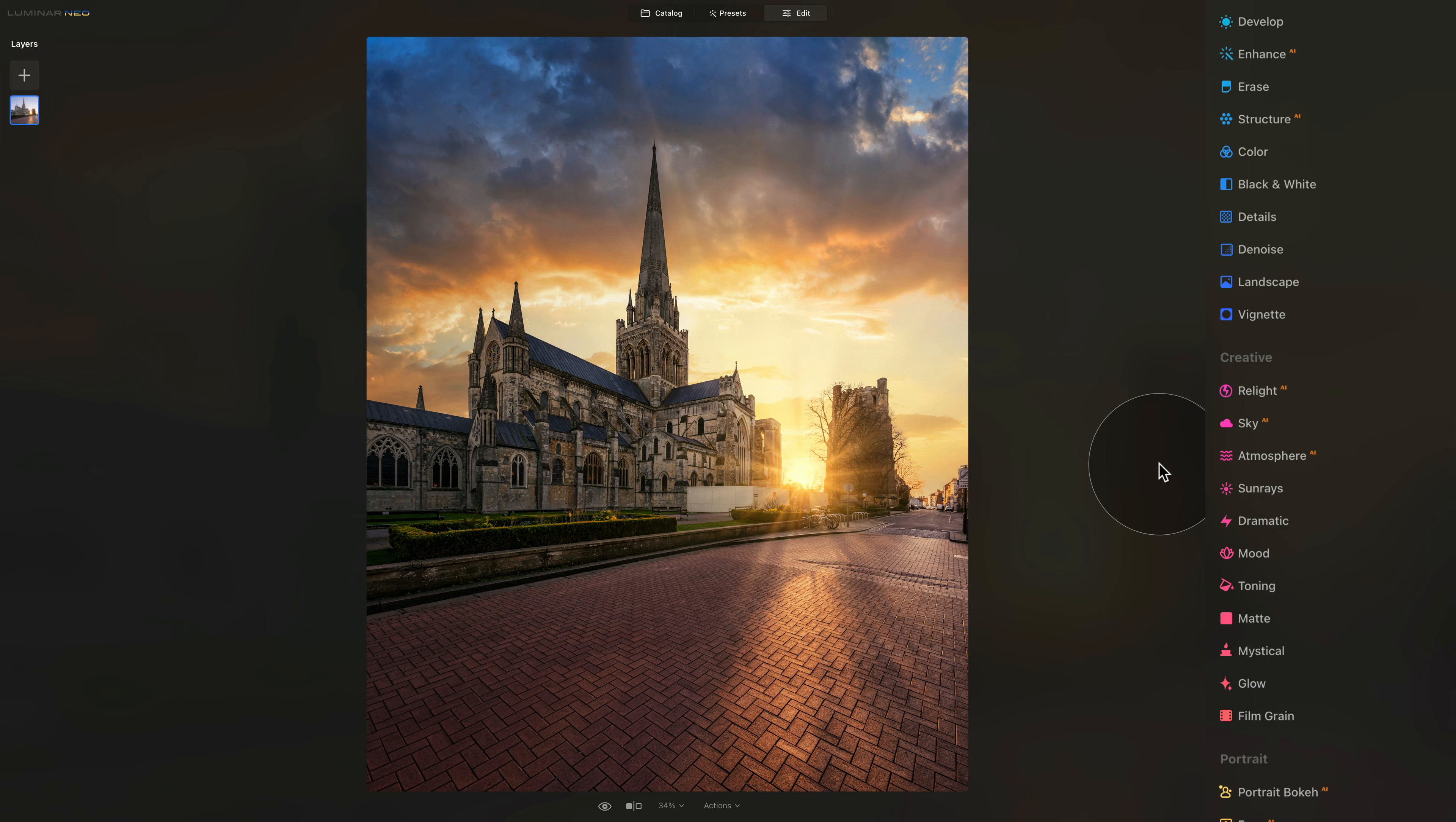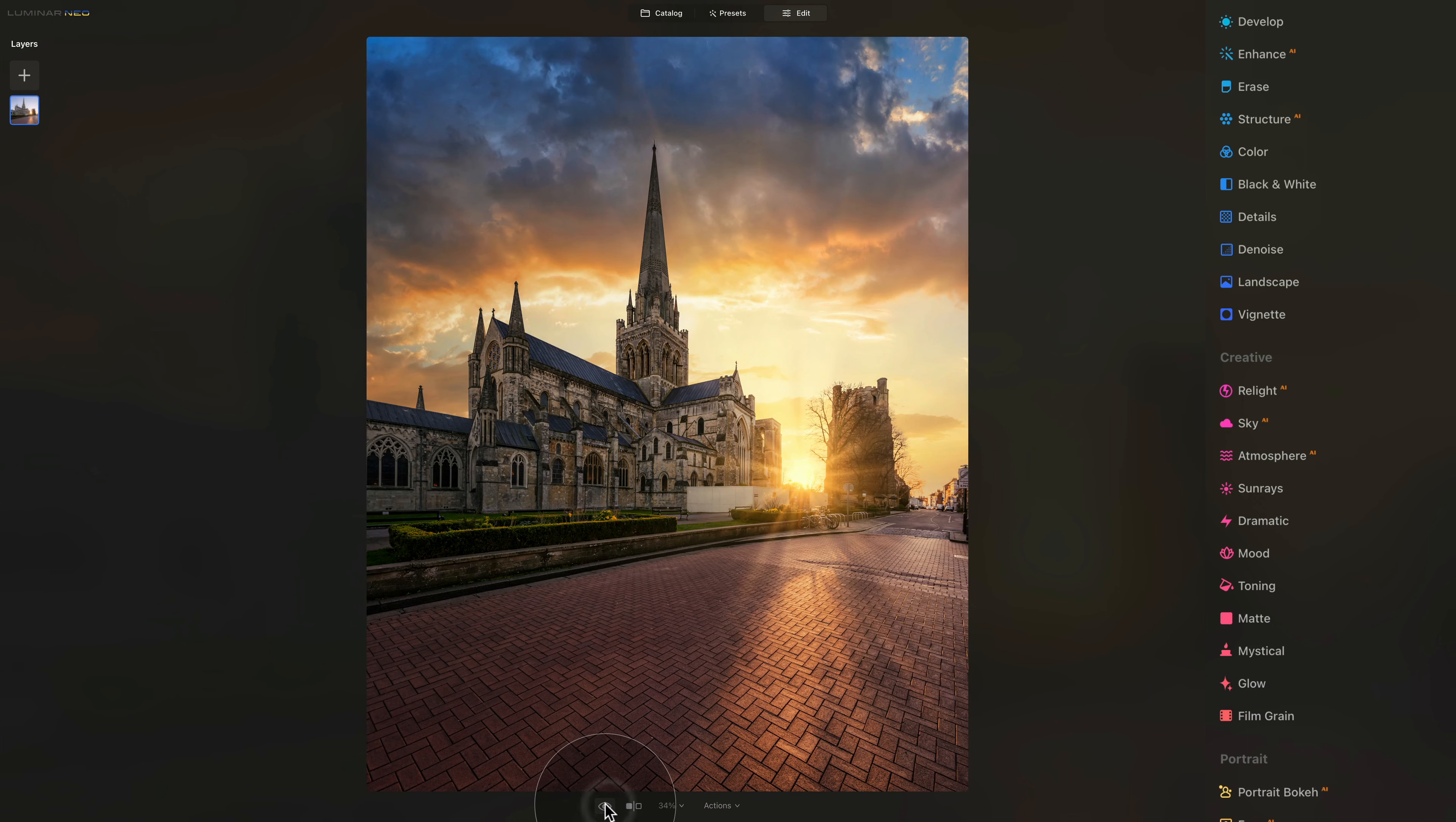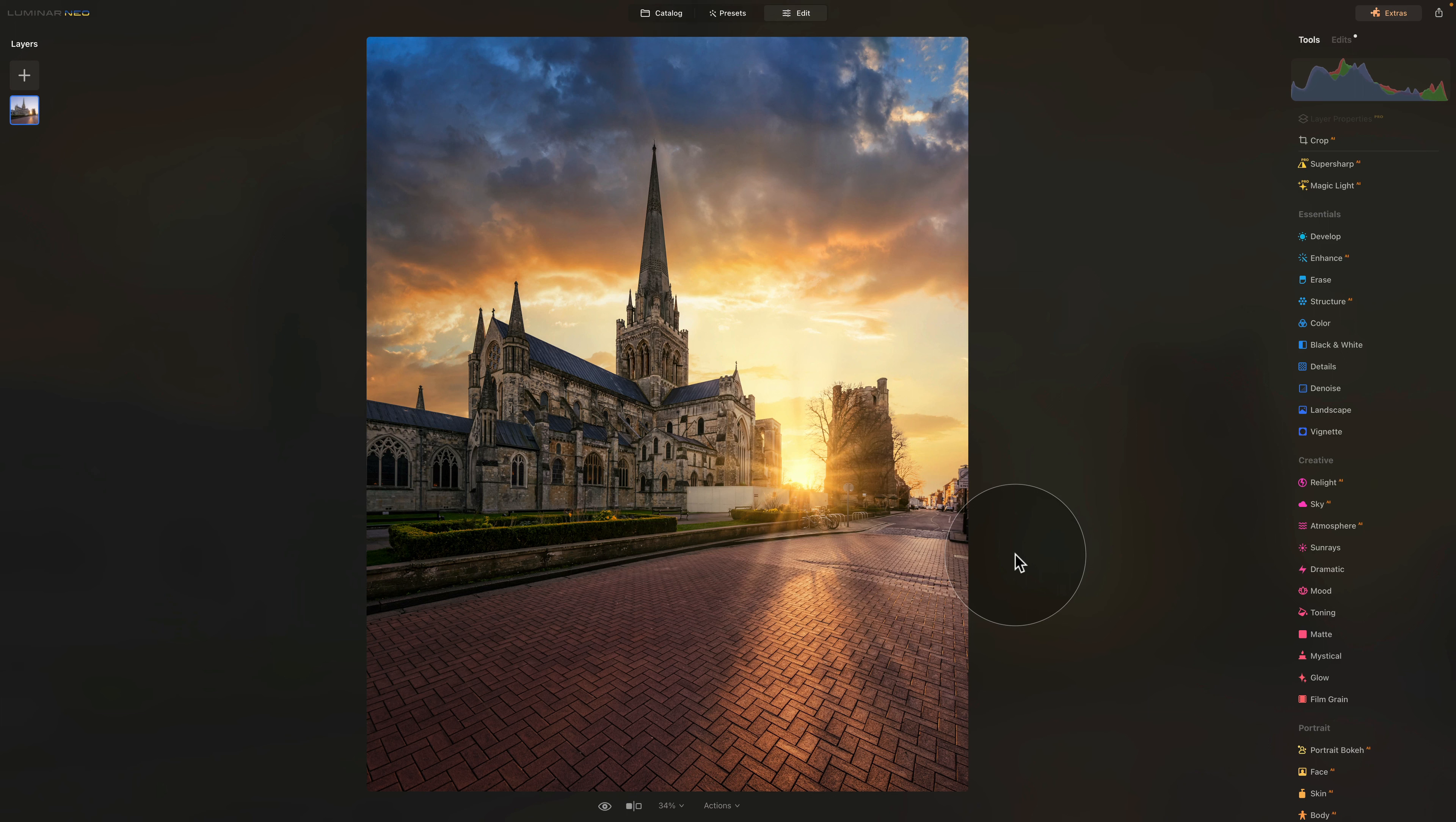One more time before we're going to finish, let's have a look at the before and after. The difference is huge. However, you can really see how streamlined the workflow was, how simple it was. We imported the image, then moved it into the presets module where we applied the raw development and then we moved it into edit module.